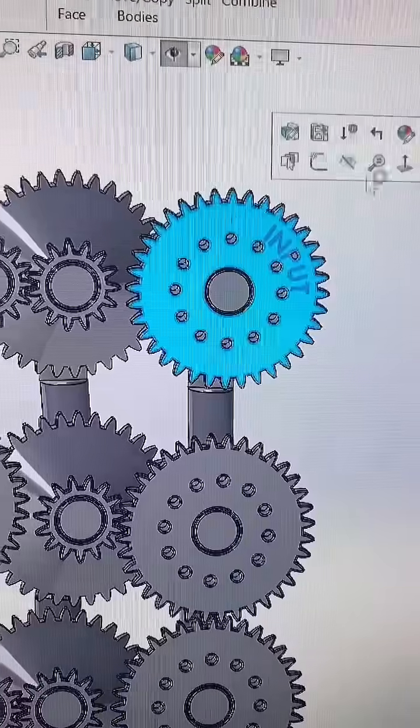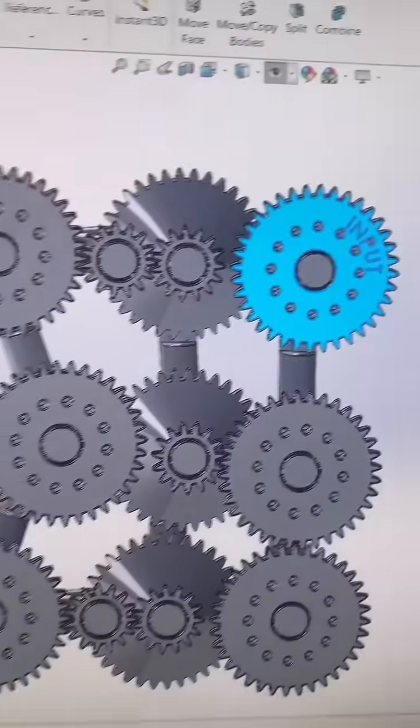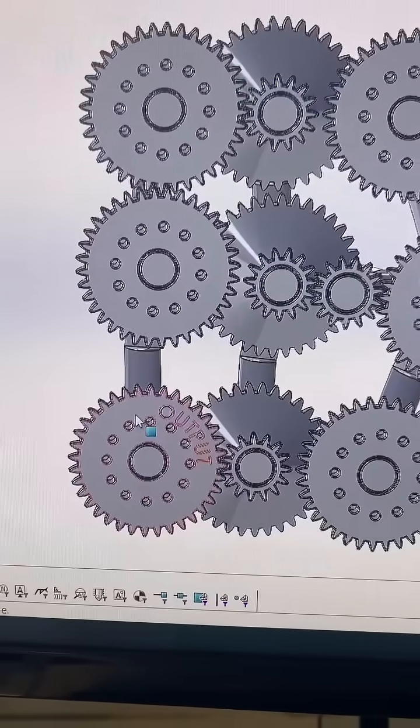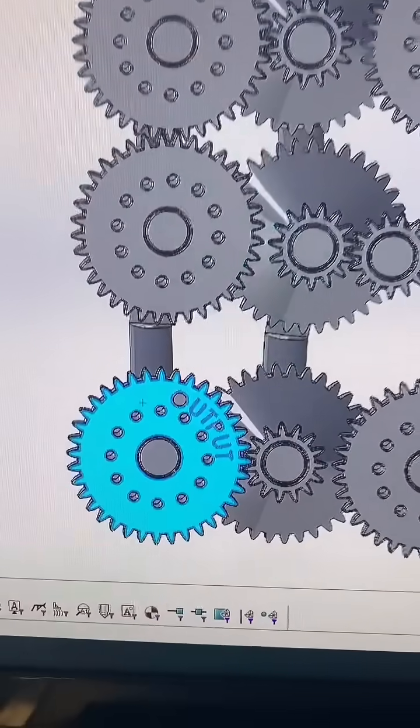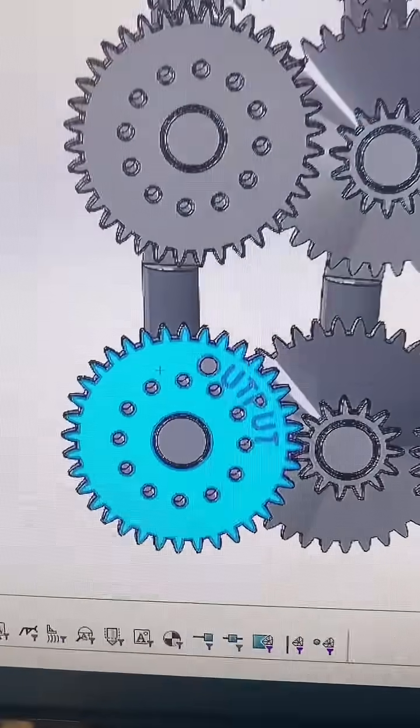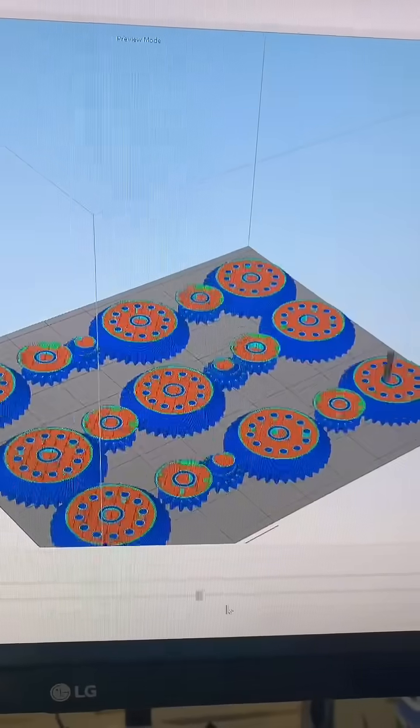That means that this gear has to spin 4,741.6 times for this gear to spin once, and the whole thing is going to be printed in place.